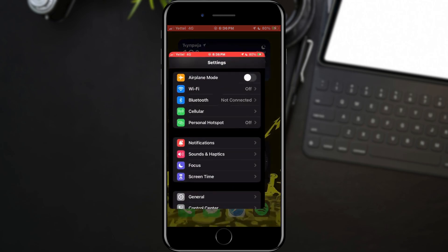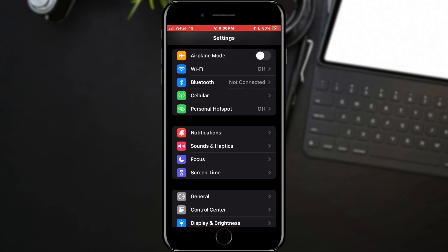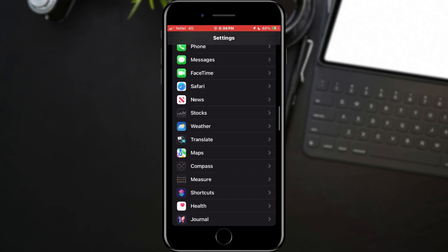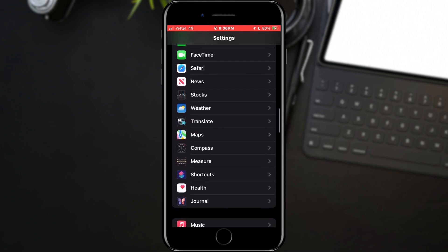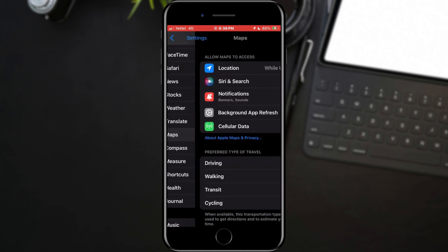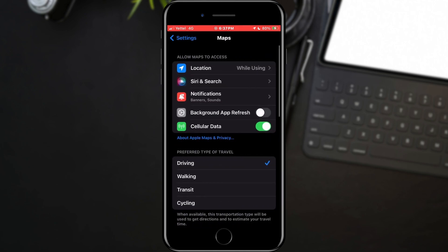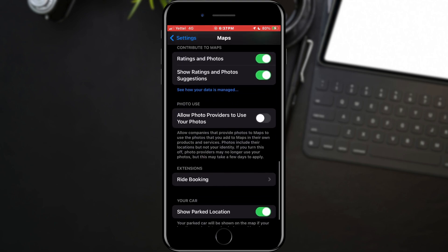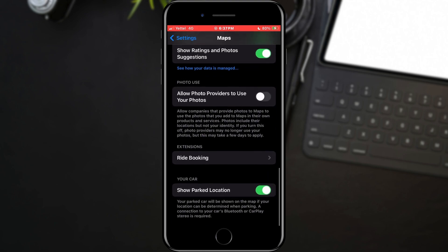When the settings open, scroll through the options until you find the Maps app and tap on it. Here, a large number of options will open, of which we need the ones in the extension section.